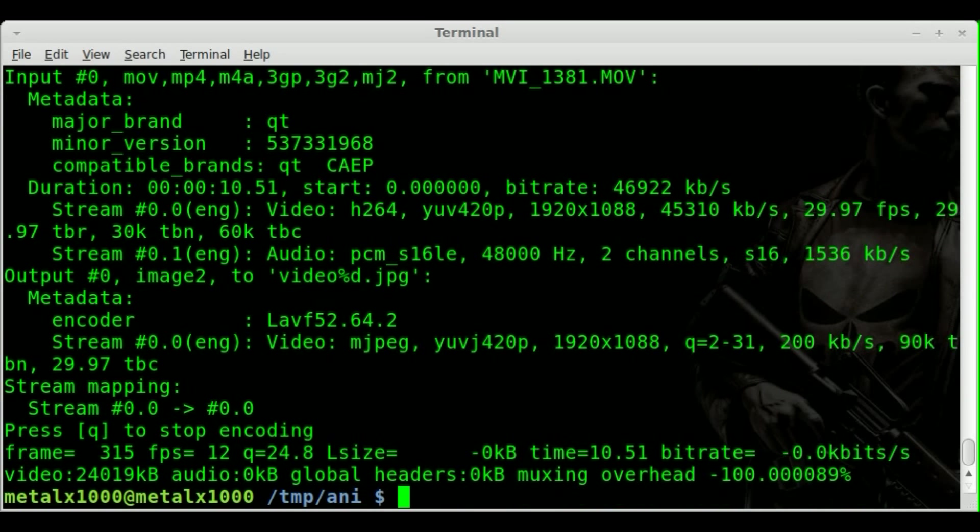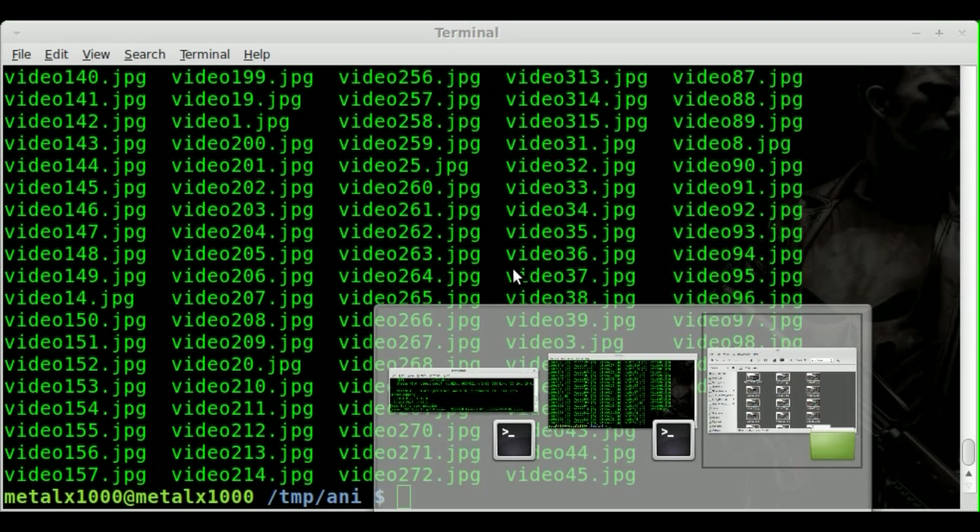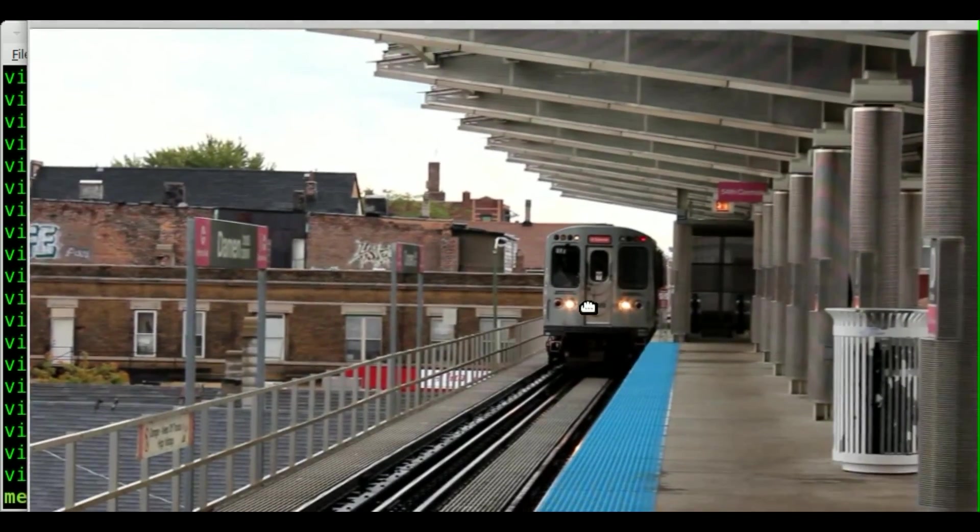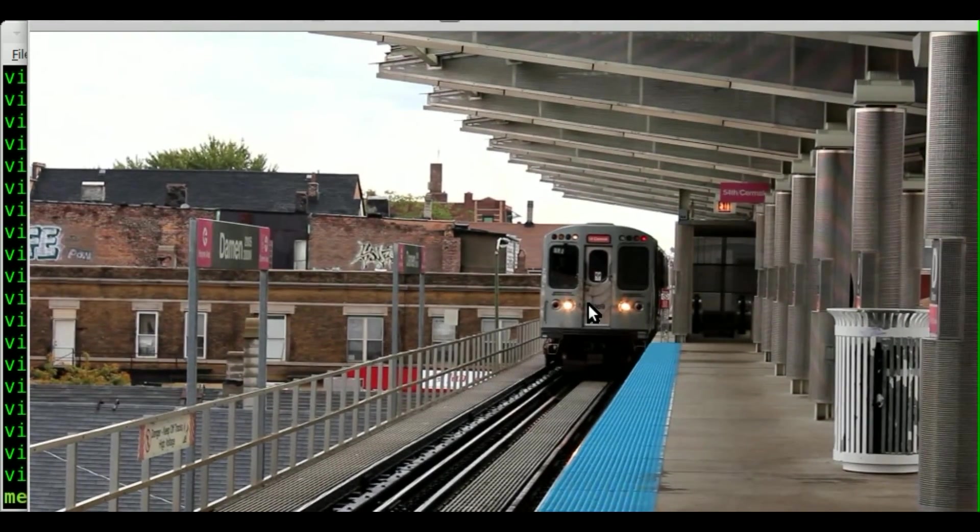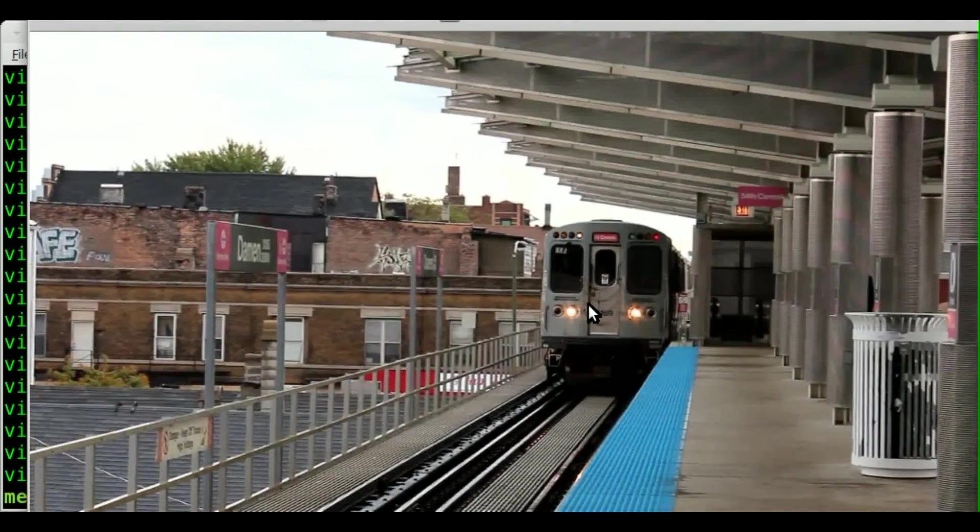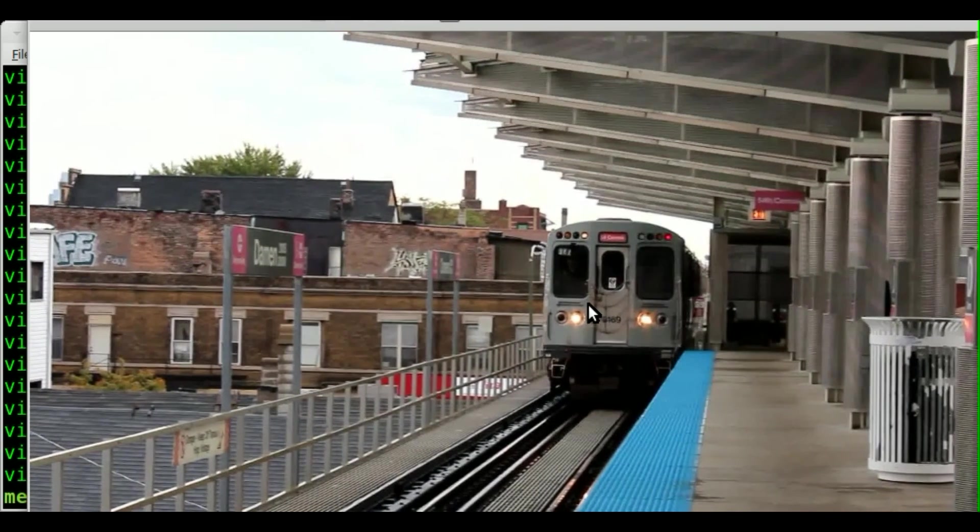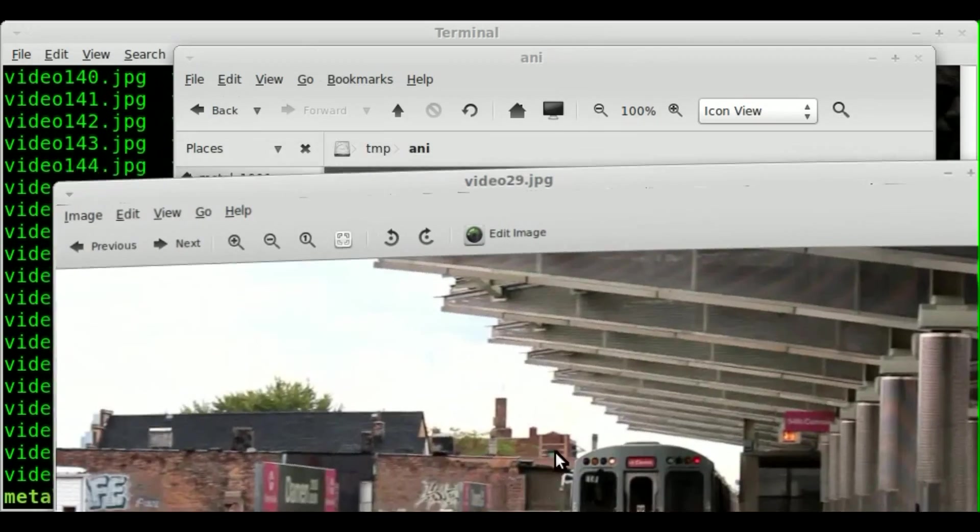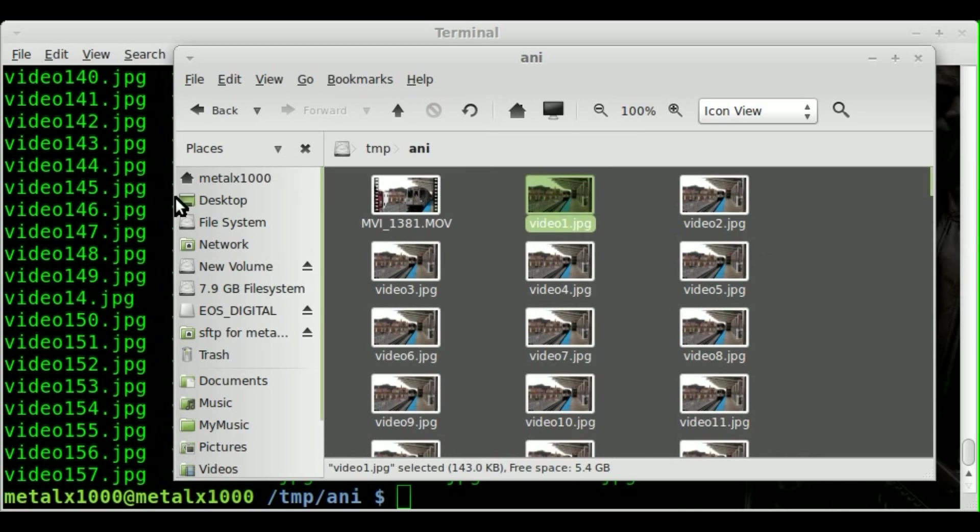So it should be done, there we go. If we list it out, we have a bunch of jpeg files. We can look at them here and we can click through them one at a time. We have 315 of them, so I'm just clicking through each frame.